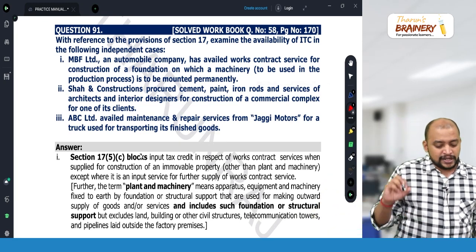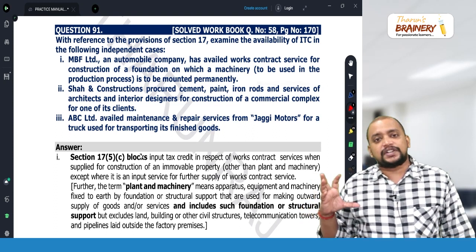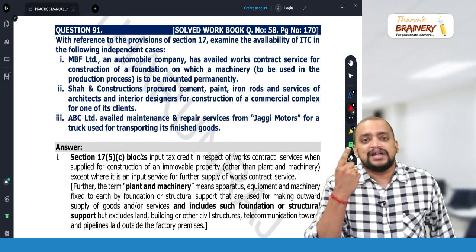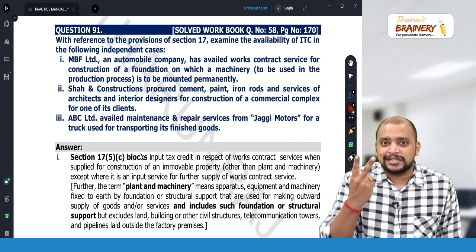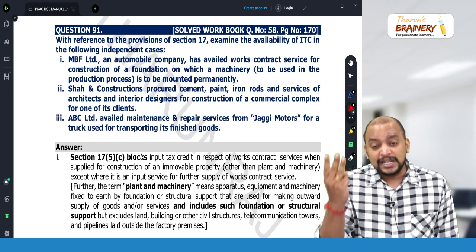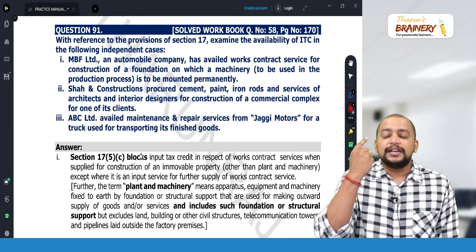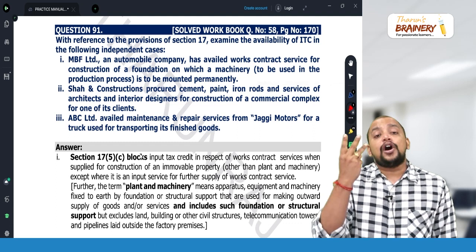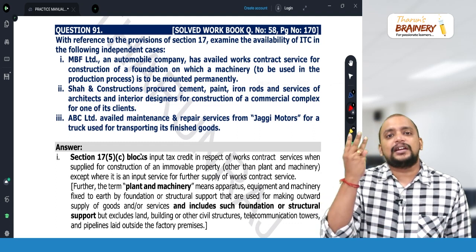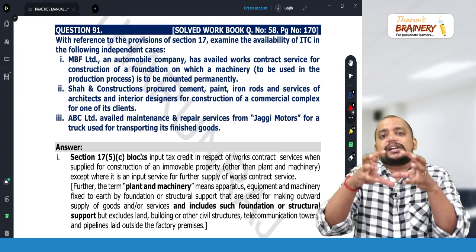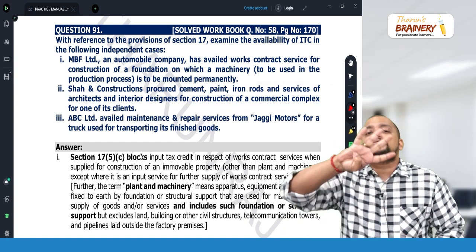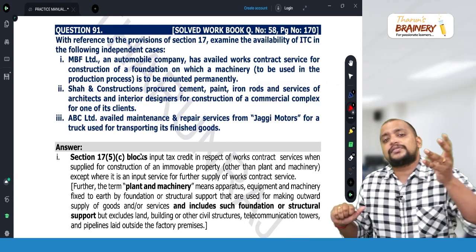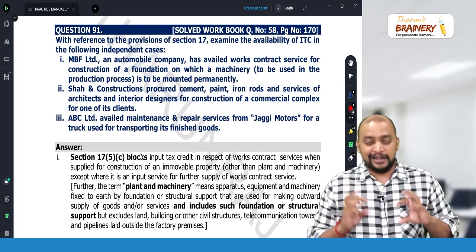ABC Limited availed maintenance and repair service from Juggy Motors for a truck used for transporting its finished goods. There are four services in relation to motor vehicles: repair and maintenance service, insurance service, authorized service station service, and hiring, renting and leasing of motor vehicles. If the motor vehicle is eligible for ITC, these four services are also eligible for ITC. If the motor vehicle is not eligible for ITC, these four services are also not eligible.